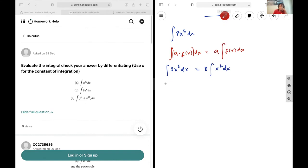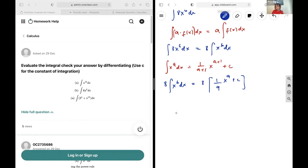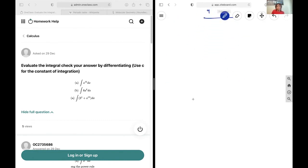Next we're going to use the exponent rule like we did in the previous question, where the integral of x to the power of a dx is 1 over a plus 1 times x to the power of a plus 1, plus c. So that means 8 multiplied by 1 over 6 plus 1, which is 1 over 7 — wait, that gives us 8 times 1 over 7 — applying it correctly with a equal to 6, we get 8 times 1 over 9 times x to the power of 9, so our final answer is 8 over 9 x to the power of 9 plus c.